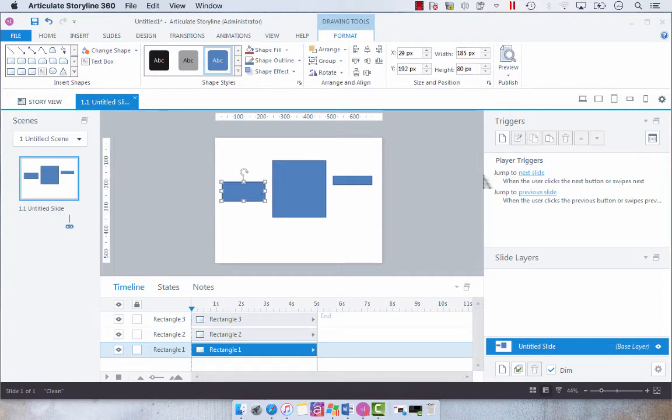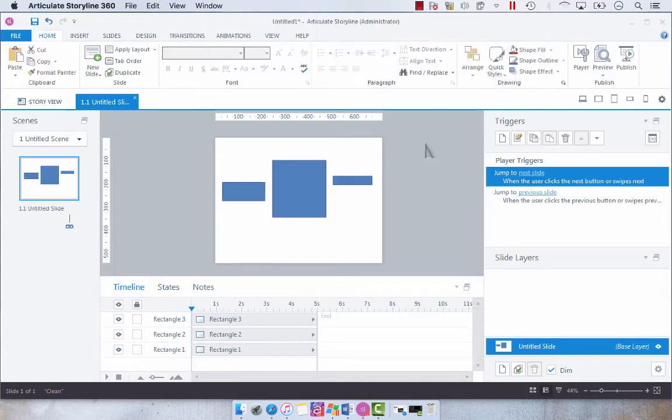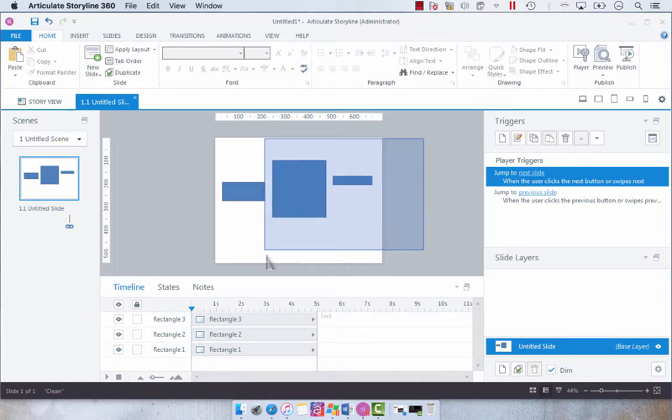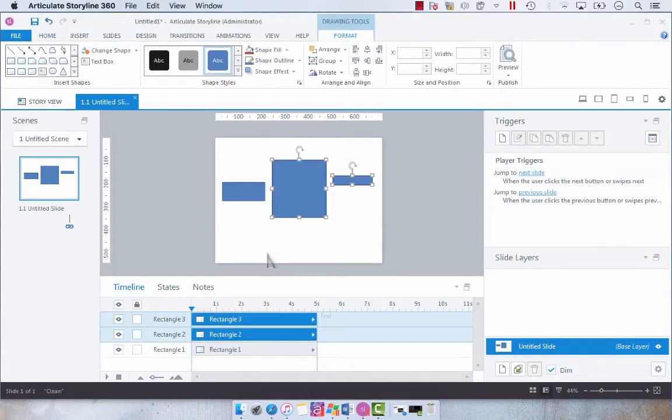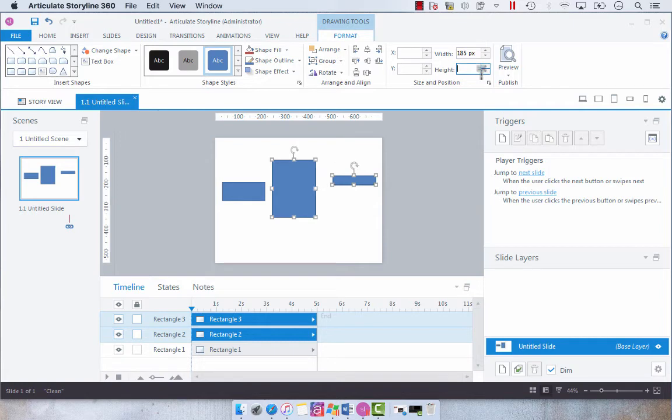Now we're going to select the other two rectangles and make the width 185 and the height 80 and hit enter.